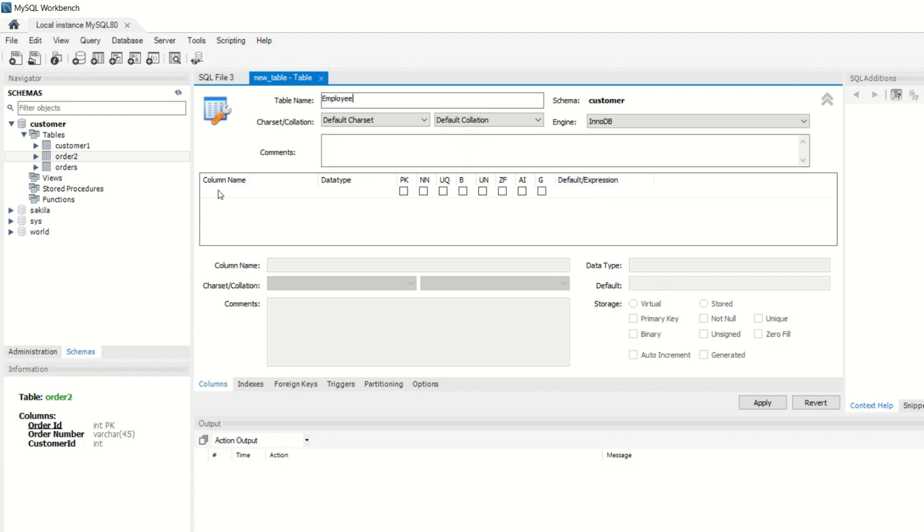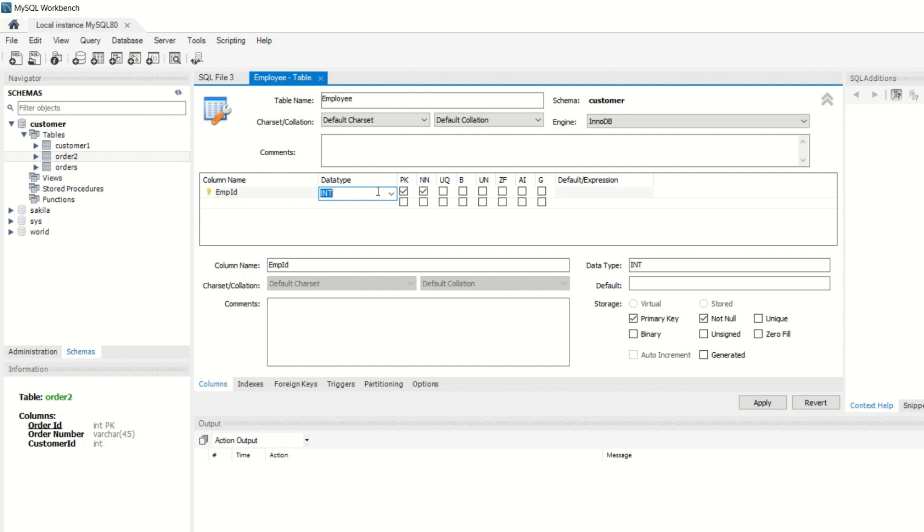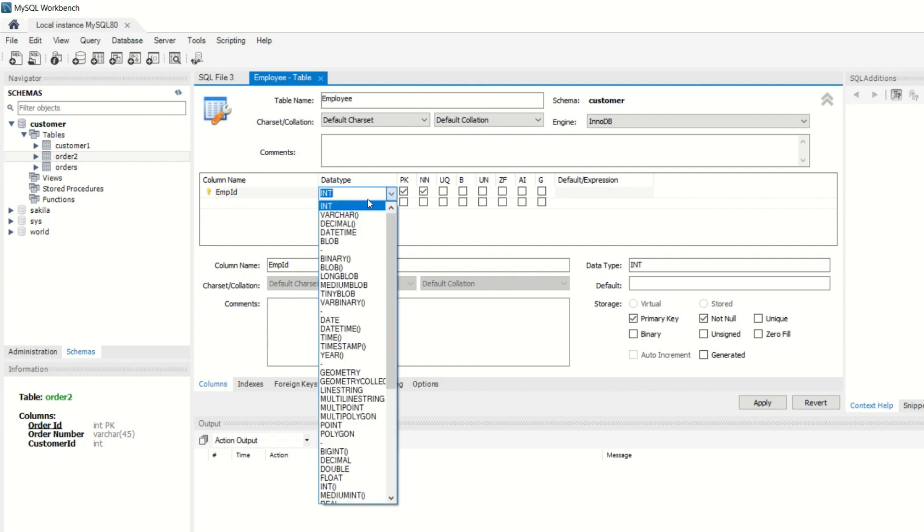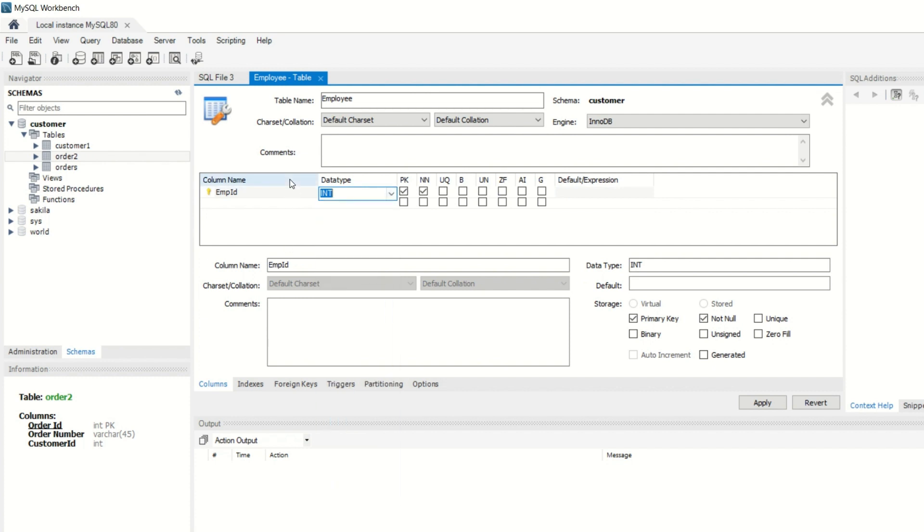You click on the column name. That is EMP_ID. We have to fill all the number of columns here. The data type is already selected and we can change it from the drop-down. If you do not want to change here, you can keep the same. Here we have to choose the primary key.